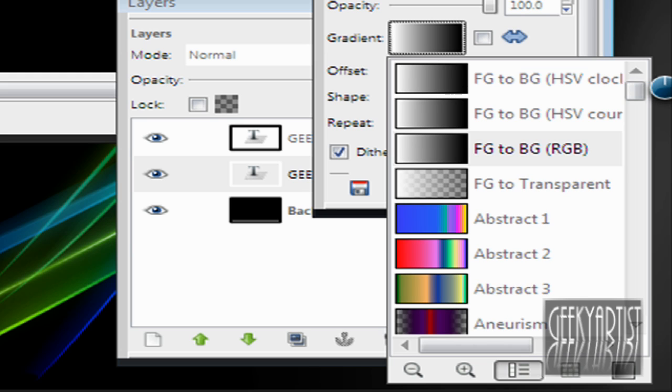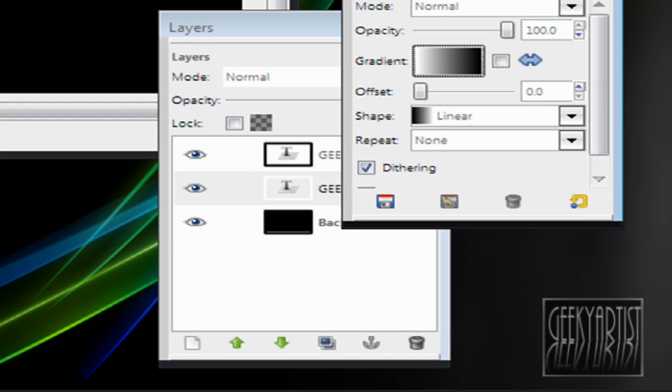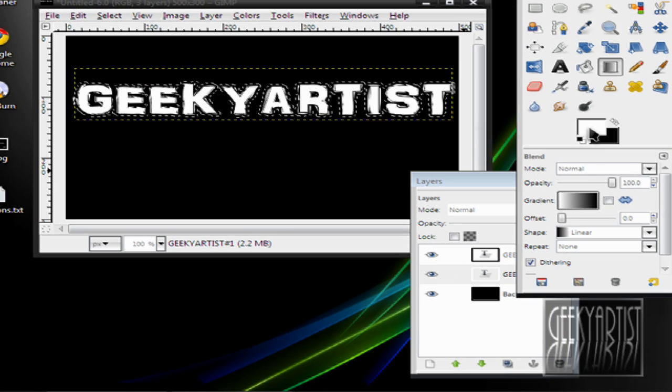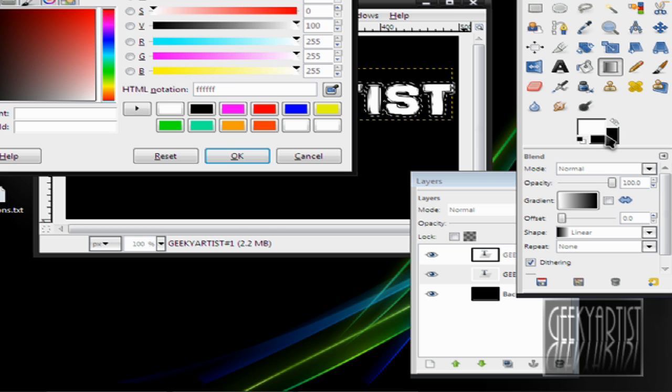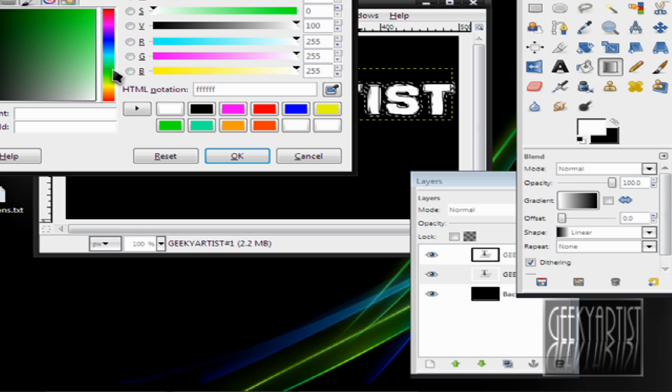But I'm just going to have a simple green border. So I'll just go to my Foreground and Background color and change them to Green. Let's go with this one.